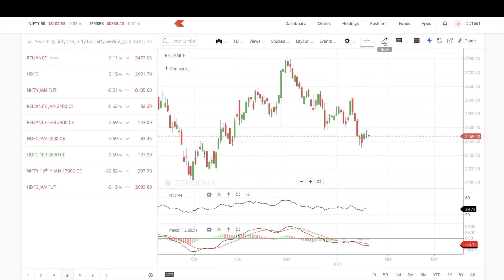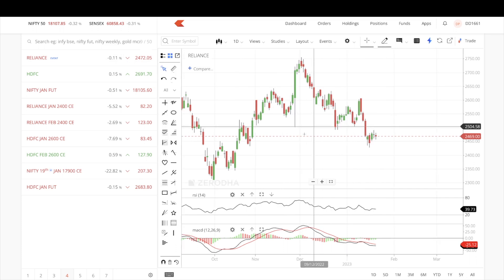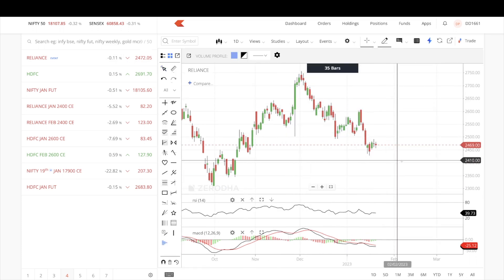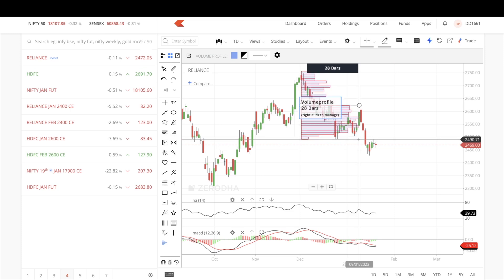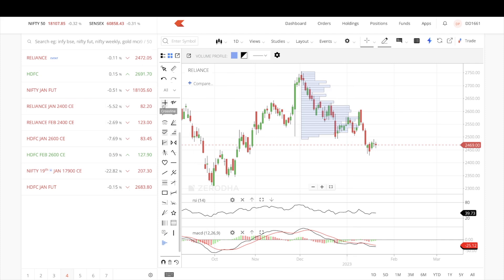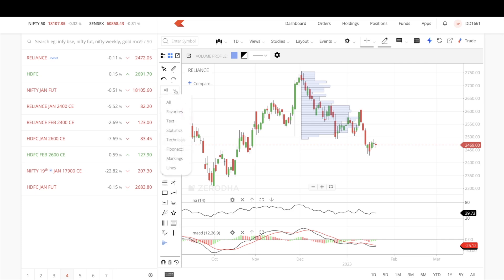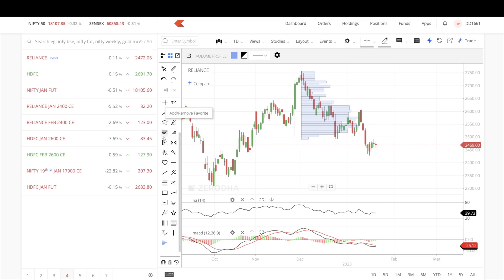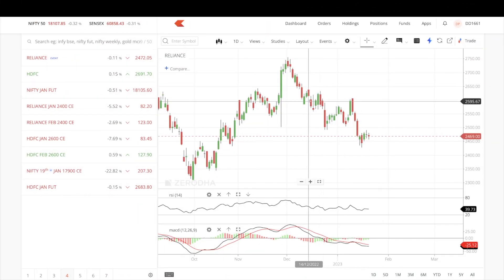There are also new drawing tools added in ChartIQ version 8. You can customize your favorites — for example, if you only use certain lines or horizontal lines, you can add or remove them from your favorites list. You can arrange and manage whichever shortcuts you want in the favorites list, which is one of the new features in the drawing tools section.